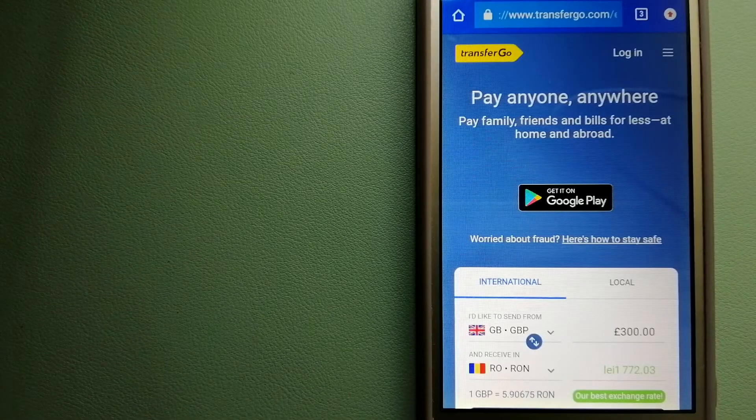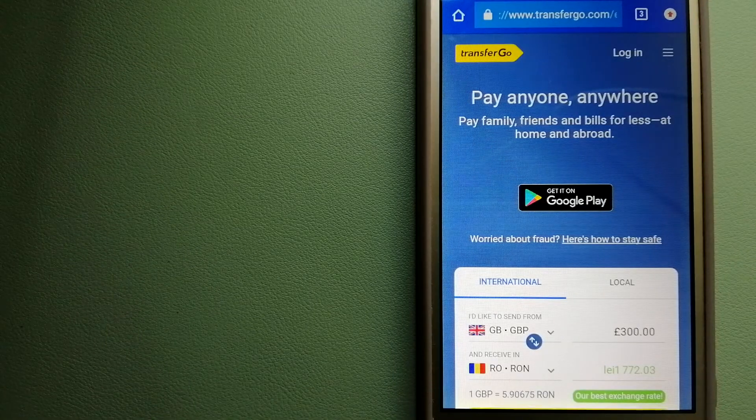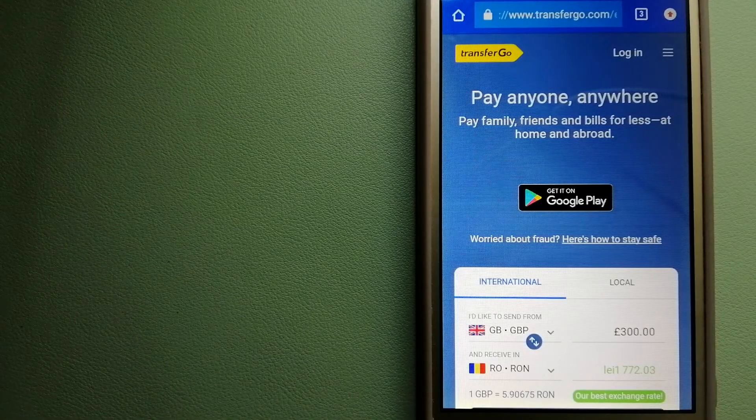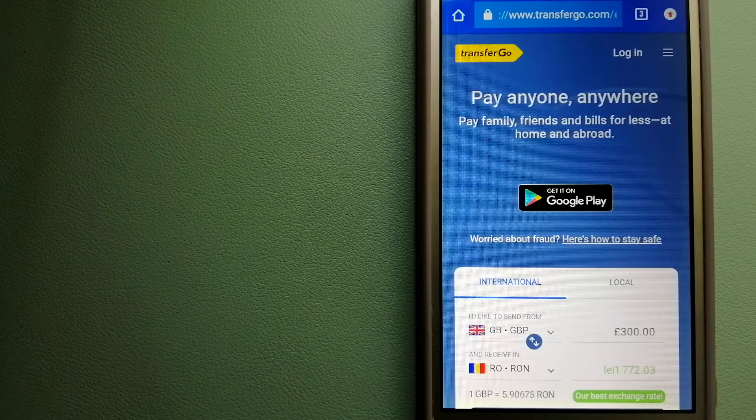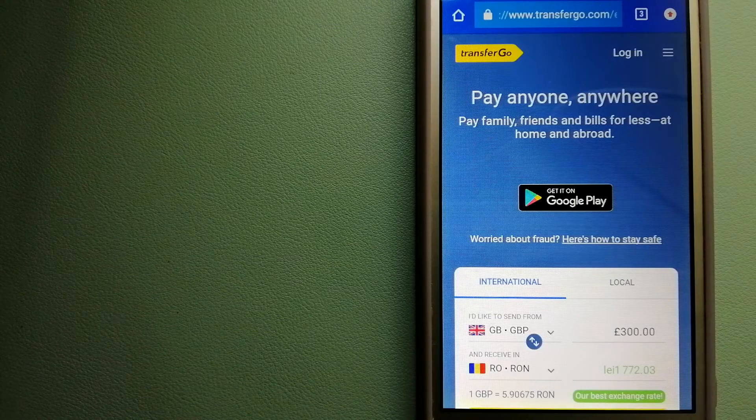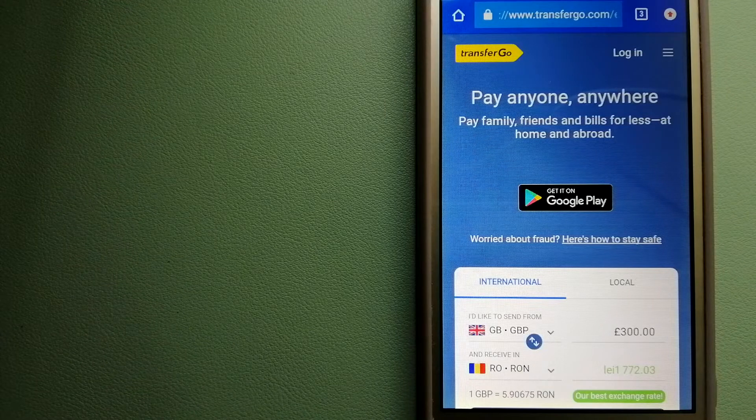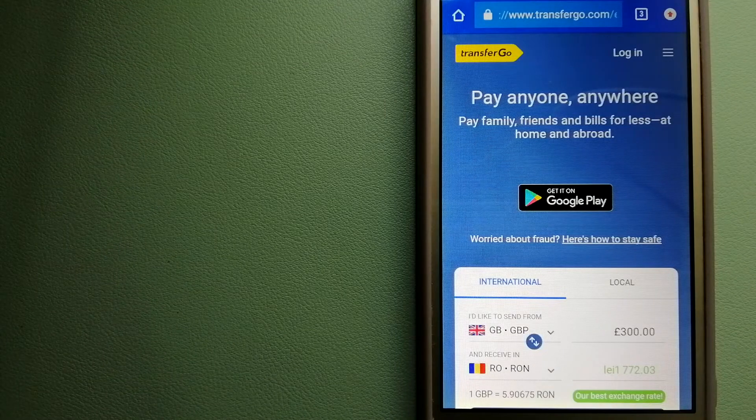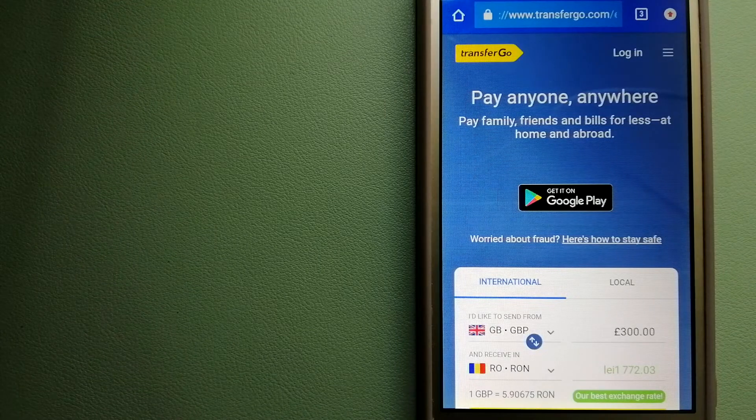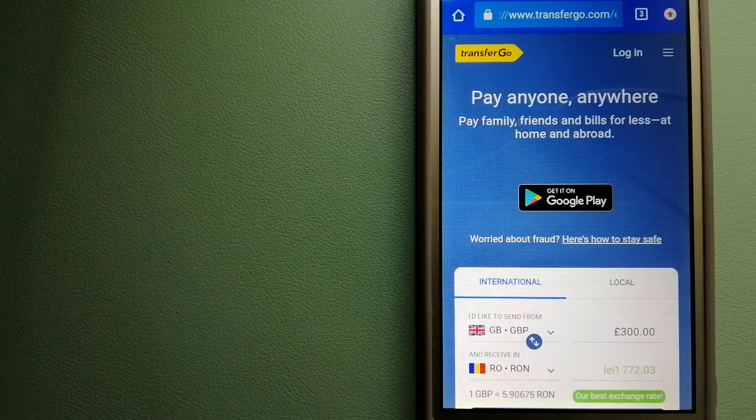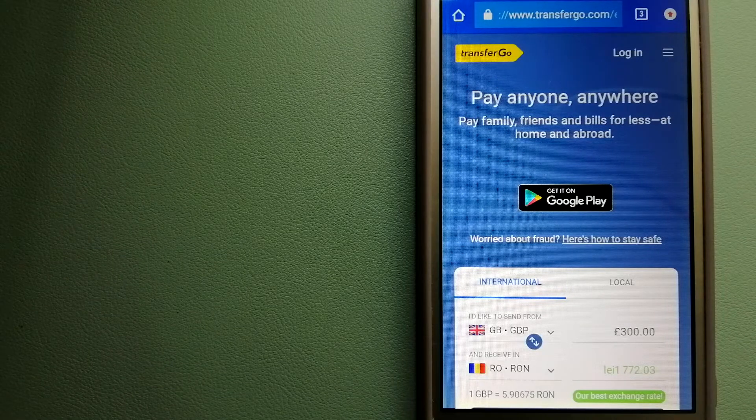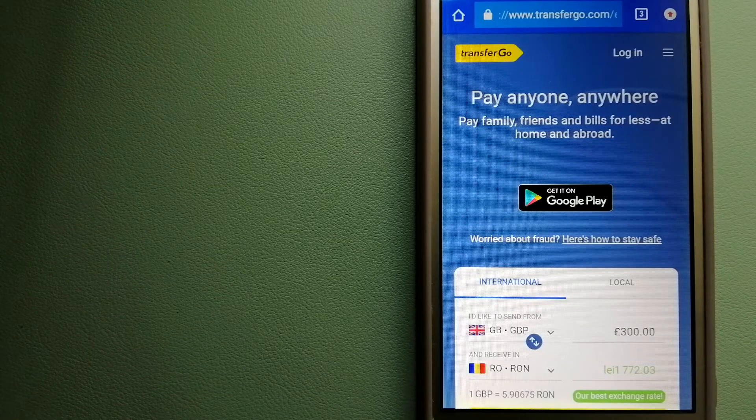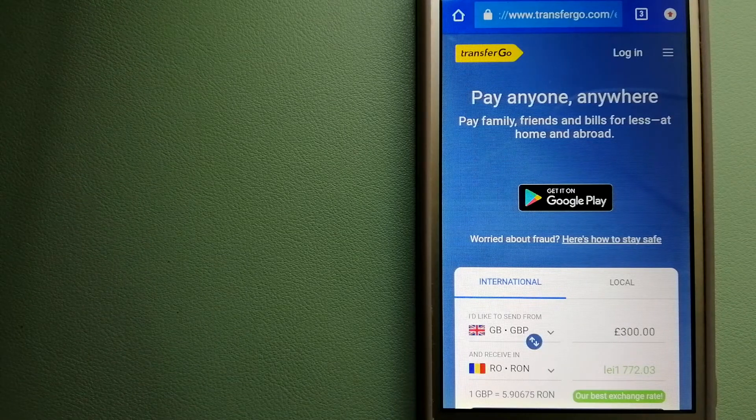TransferGo is a fit for businesses to pay their suppliers. They are the company striving to make the world a fairer place for migrants by providing tailored, more affordable financial services that allows their hard-earned money to go further.